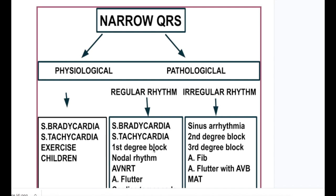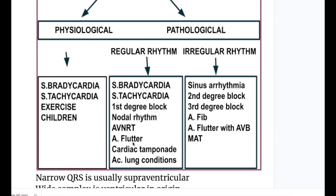First degree block causes regular rhythm narrow QRS, whereas second degree and third degree block cause irregular rhythm narrow QRS. Atrial flutter causes regular narrow QRS, whereas atrial fibrillation causes irregular narrow QRS. However, atrial flutter with a variable block causes wide QRS, whereas atrial fibrillation with aberrancy and with Wolff-Parkinson-White syndrome causes wide QRS.